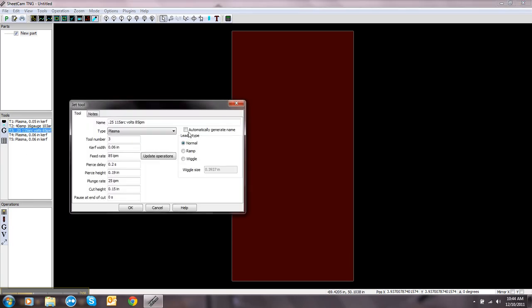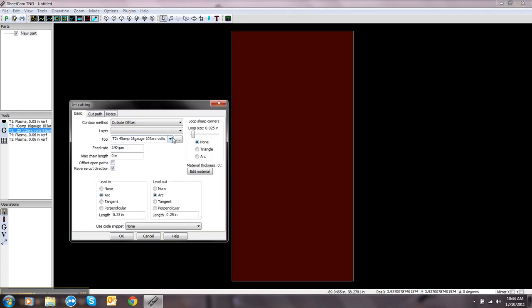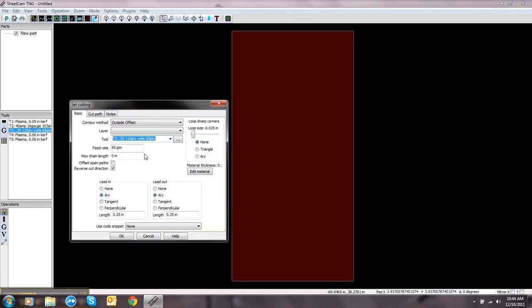And we now have a tool. This is the tool we just created. So now when you do your operation, you just simply select the tool that you want to use.